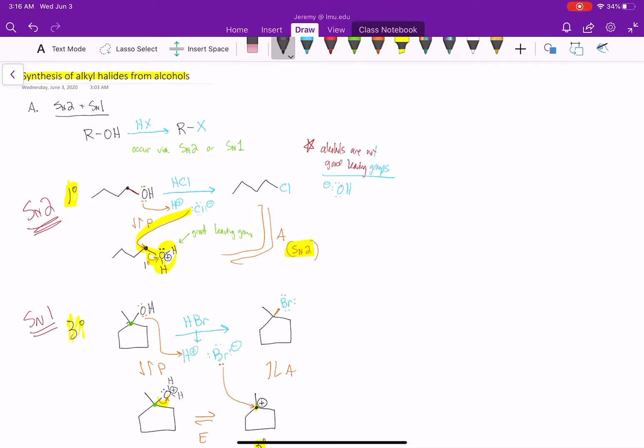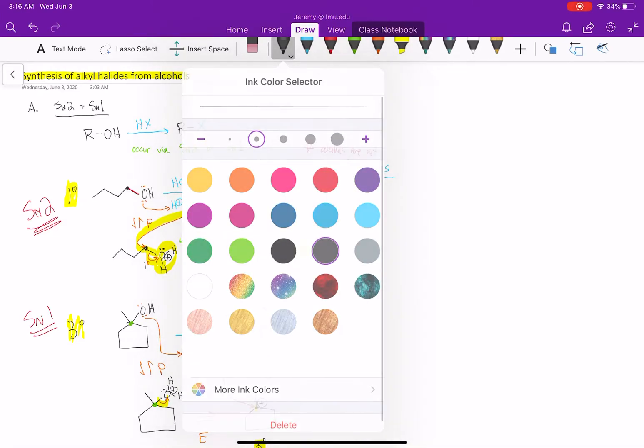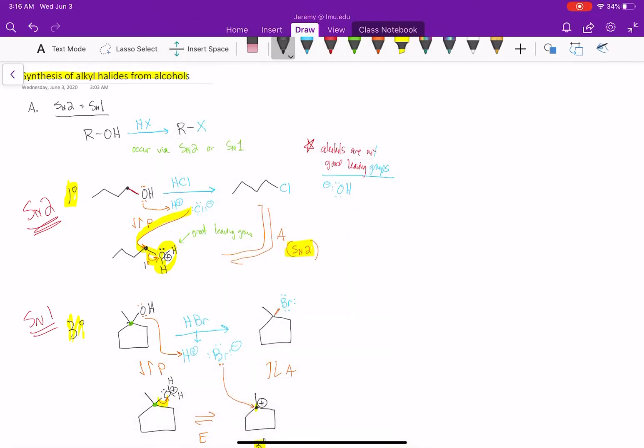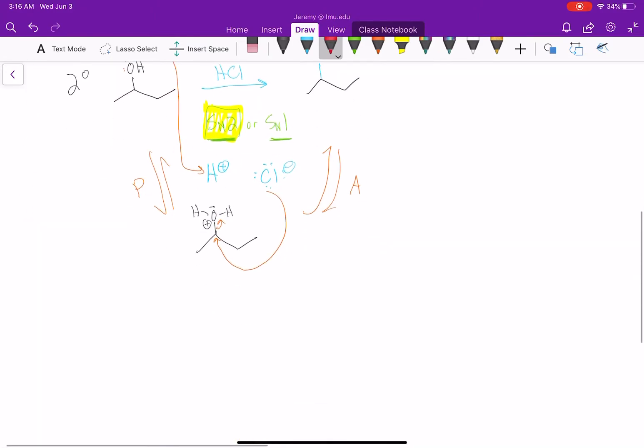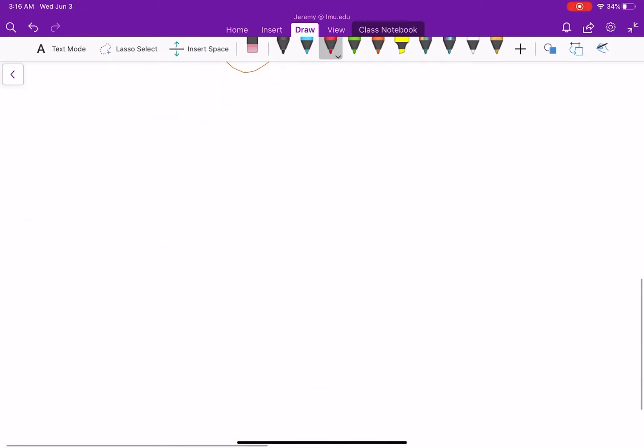We're continuing our conversation about how to synthesize alkyl halides from alcohols. We've already discussed method A using SN2 versus SN1 reactions. Let's talk about part B on how to do this.